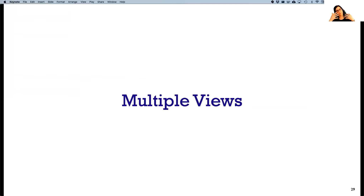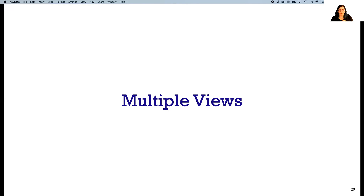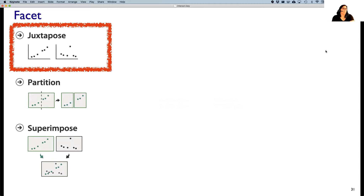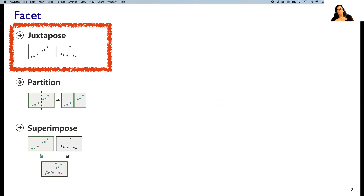We've talked about how a single view could change over time. Now let's talk about having more than one view — more than one chart at once. When we talk about faceting into multiple views, we're going to talk about three major issues: juxtaposing views side by side, how we partition between views, and how we might superimpose two views on top of each other.